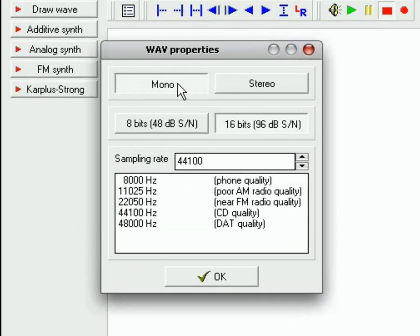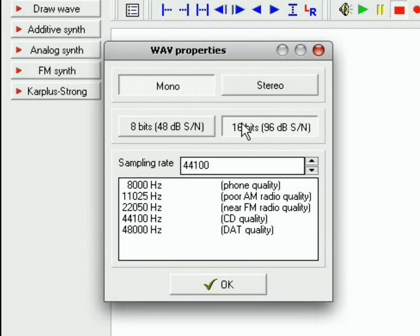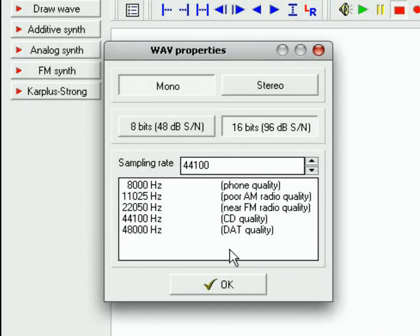Now it's always best to select Mono, 16 bits, 44 kHz. You can select 8 bits if you want, but 16 bits gives you clearer sound.